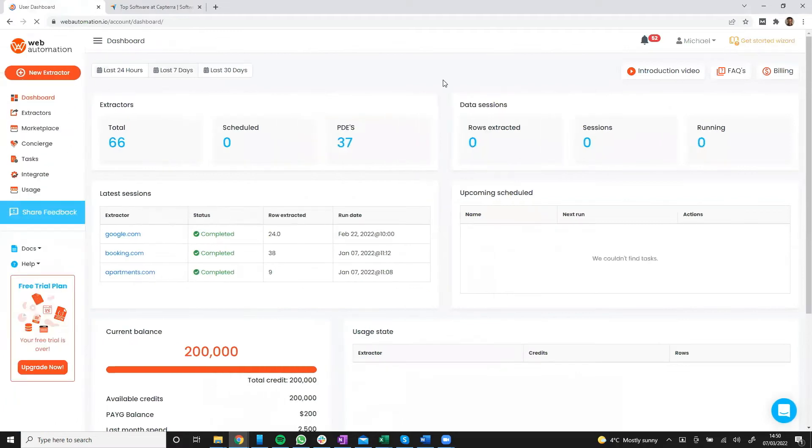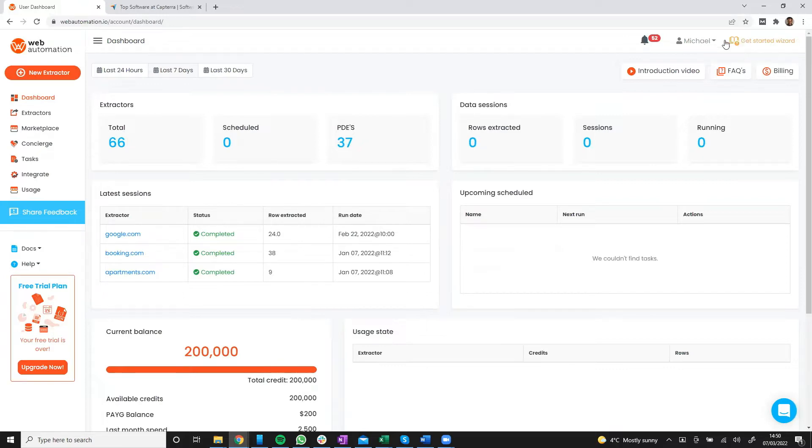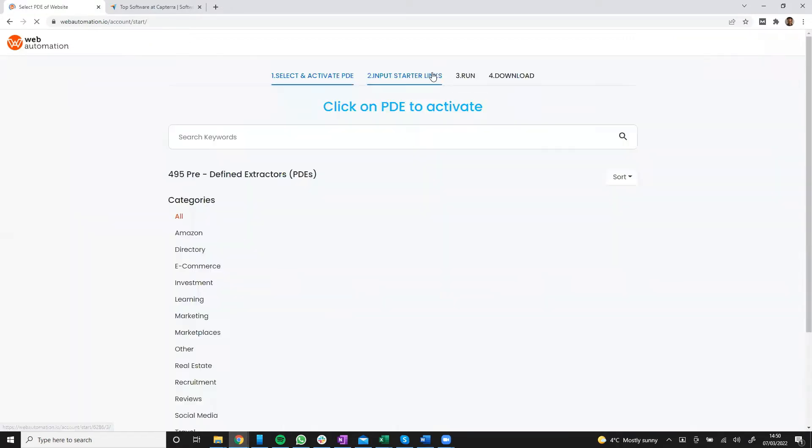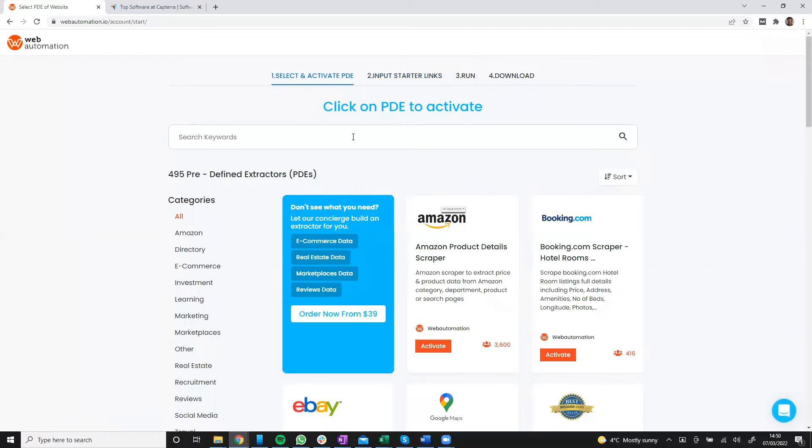I'm going to be using the get started wizard because that's the easiest way to create a new extractor in web automation. All you need to do is click the link at the top right and it takes you into the wizard which is a much quicker way to create extractors.